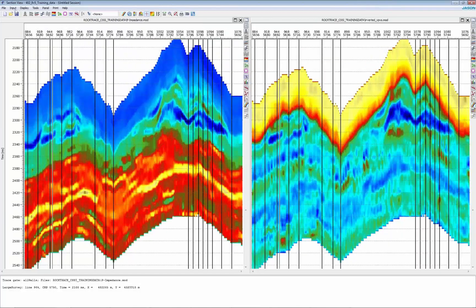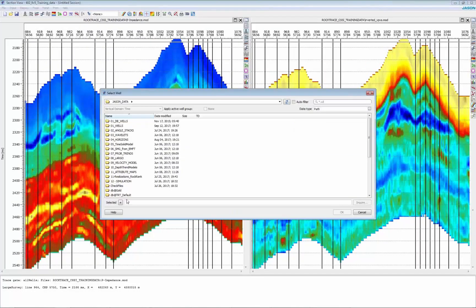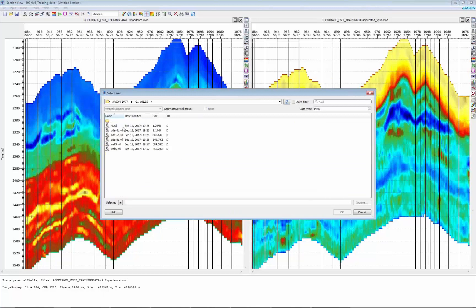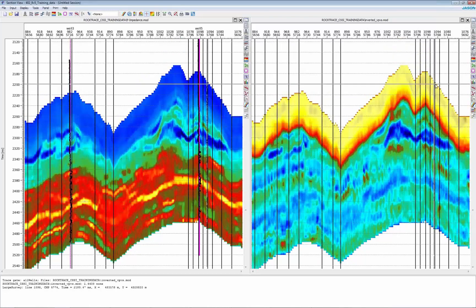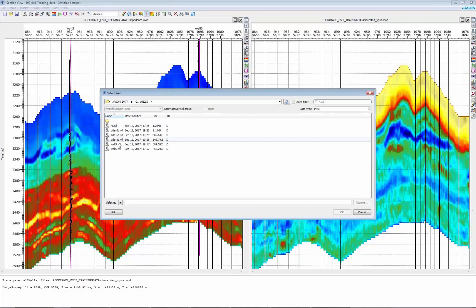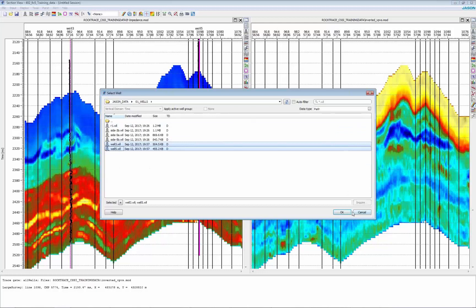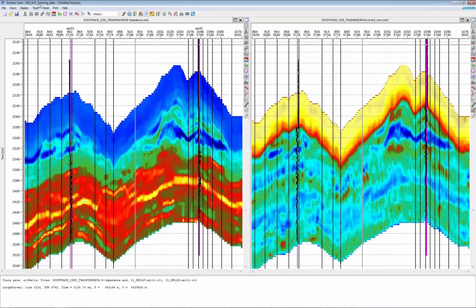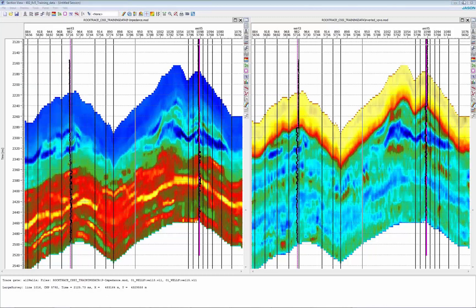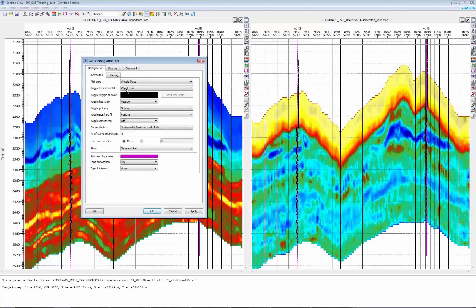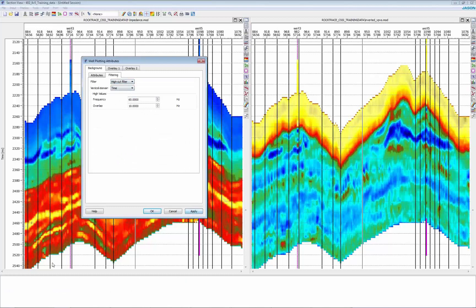And also you want to add your well logs. I'm going to add these two wells for P impedance here. Two wells for VPVS. I'm going to change to density. I also apply a high cut filter to match the frequency content of your inversion results.